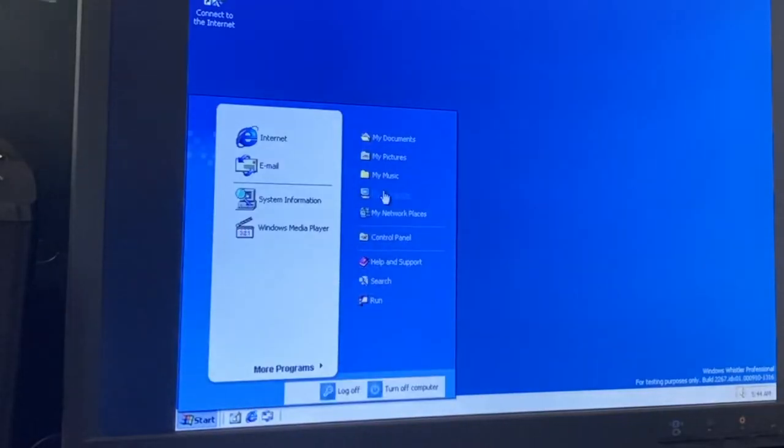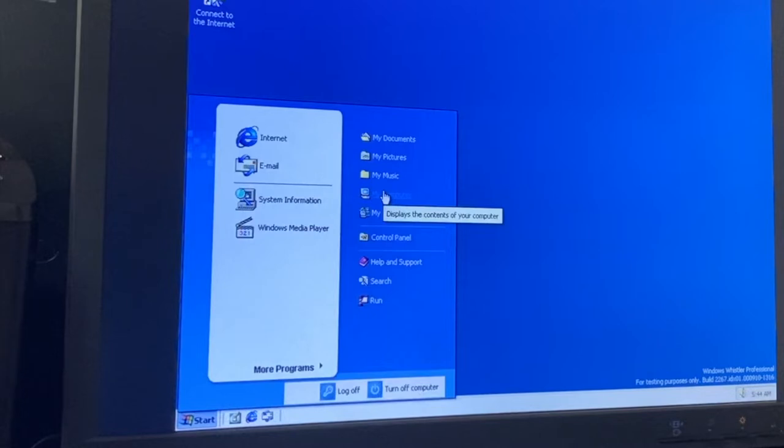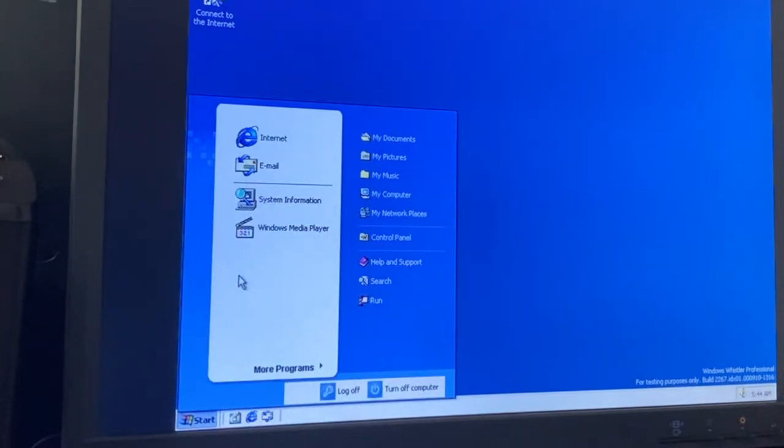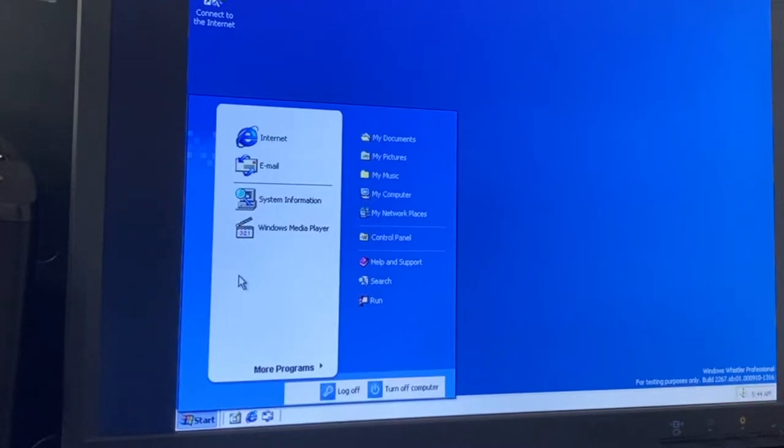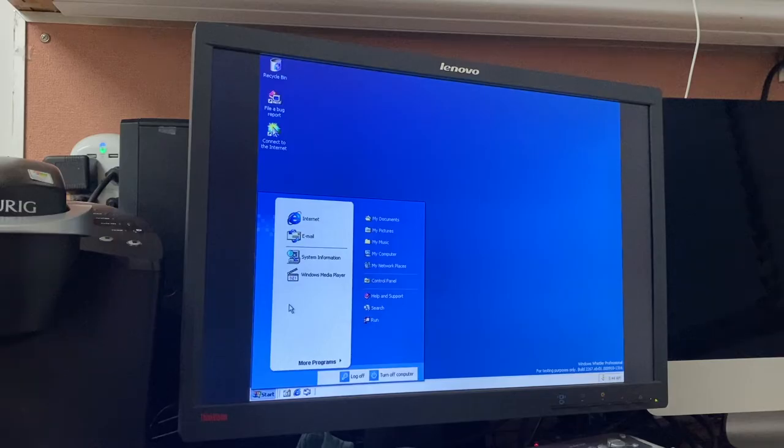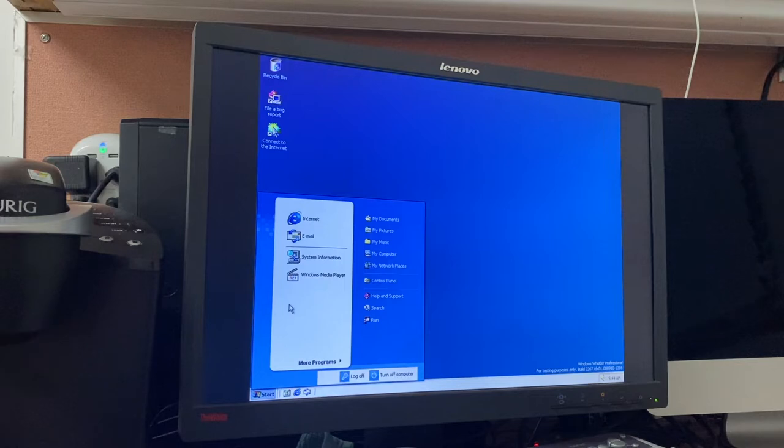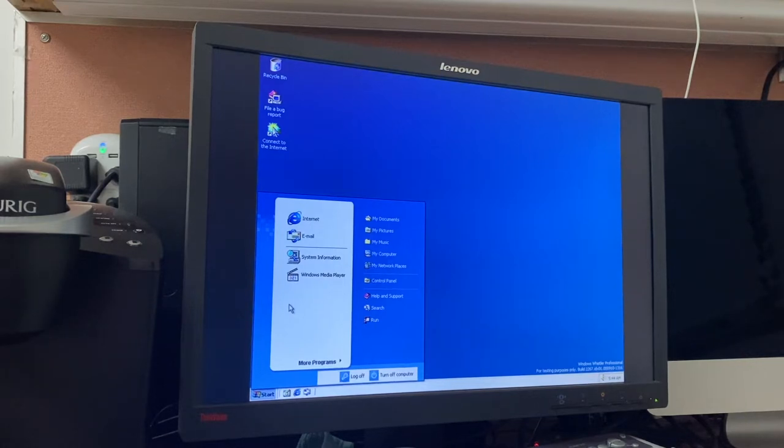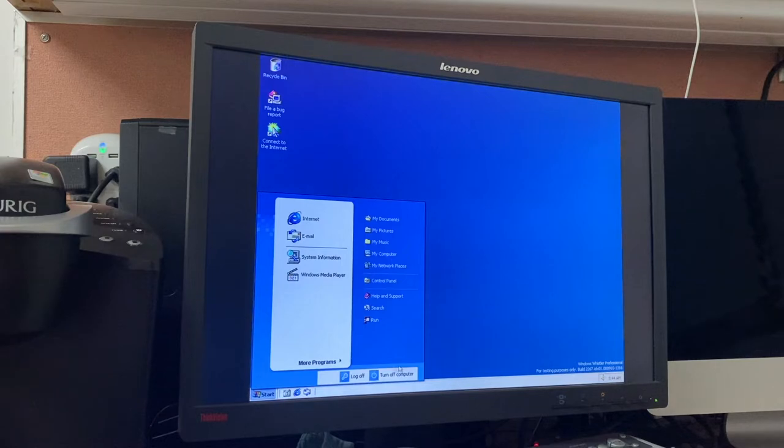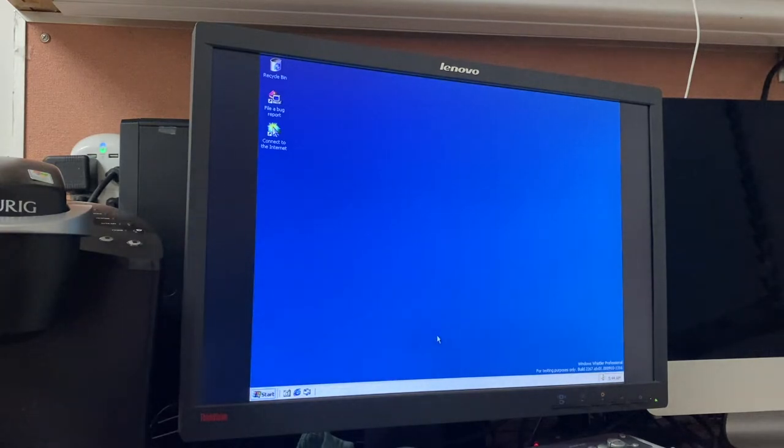For example, the first major one is the start menu. As you can see, it looks very close to that of the Beta 1 Whistler start menu in the personal and professional SKUs. Most of the iconography is still the Windows 2000 stuff, but the shape is virtually identical to that of the one from Beta 1. It just has a few little graphical hiccups, which of course, that's not the only thing that's having graphical hiccups in this build.